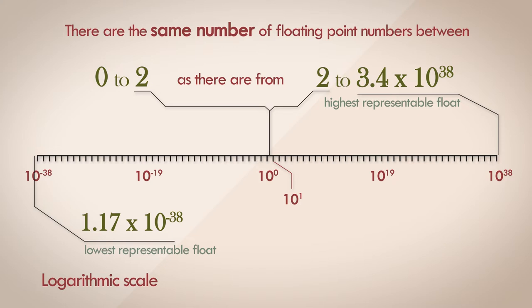And now the original statement, that there are the same number of floating point numbers between 0 to 2 as there are from 2 to the maximum floating point number, makes a lot more sense, and gives a lot more clarity. So clearly, the floating point numbers are logarithmically arranged.